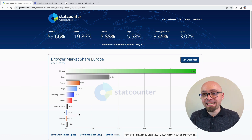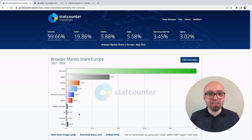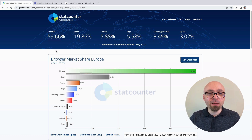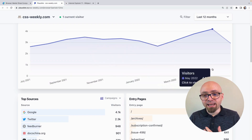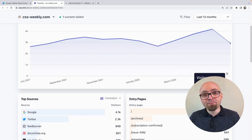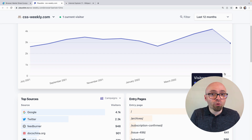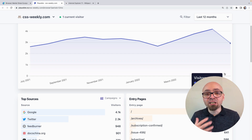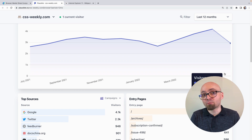These are just general numbers, and general numbers don't tell you a lot. Ideally, you want to consult your own analytics — Google Analytics or some kind of alternative. For CSS Weekly, for example, I'm using Plausible Analytics. I can explore what percentage of my own visitors are actually using Internet Explorer or other browsers, and conclude from there if I need to support or optimize my website for those particular browsers.